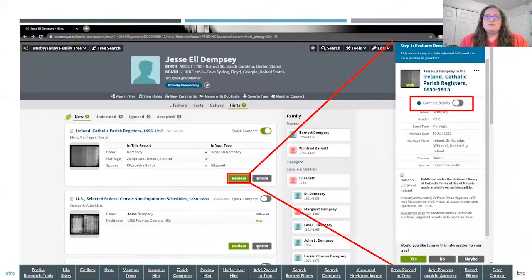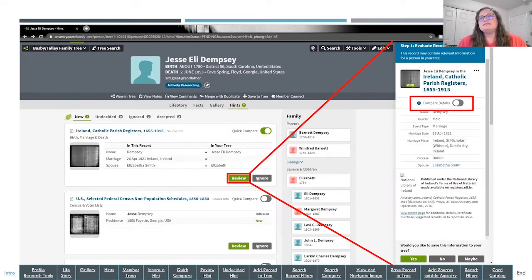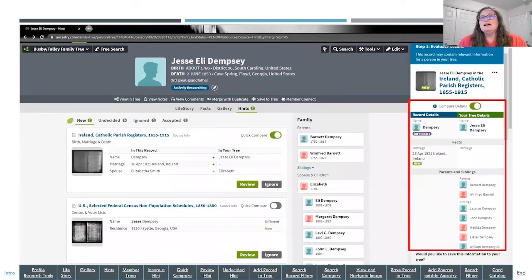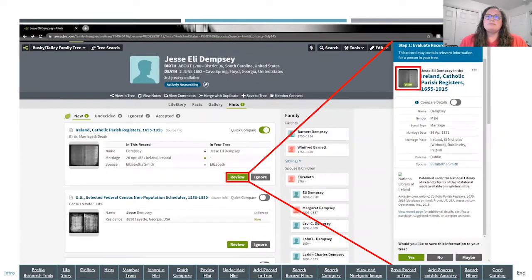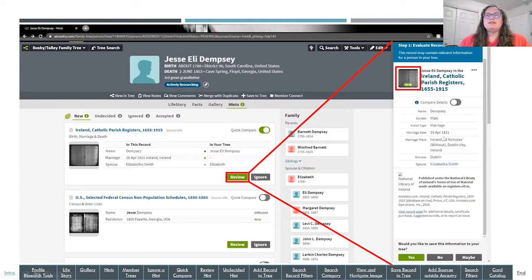When you see a hint you do want to review and click Review, it opens a window on the right-hand side so you can compare your record with this particular record. I toggle on Compare Details and it shows the record on the left and my individual on the right. I always recommend viewing the document because not all information gets extracted from original documents — sometimes there's more information on the actual document, so you have the option to view it from this window.